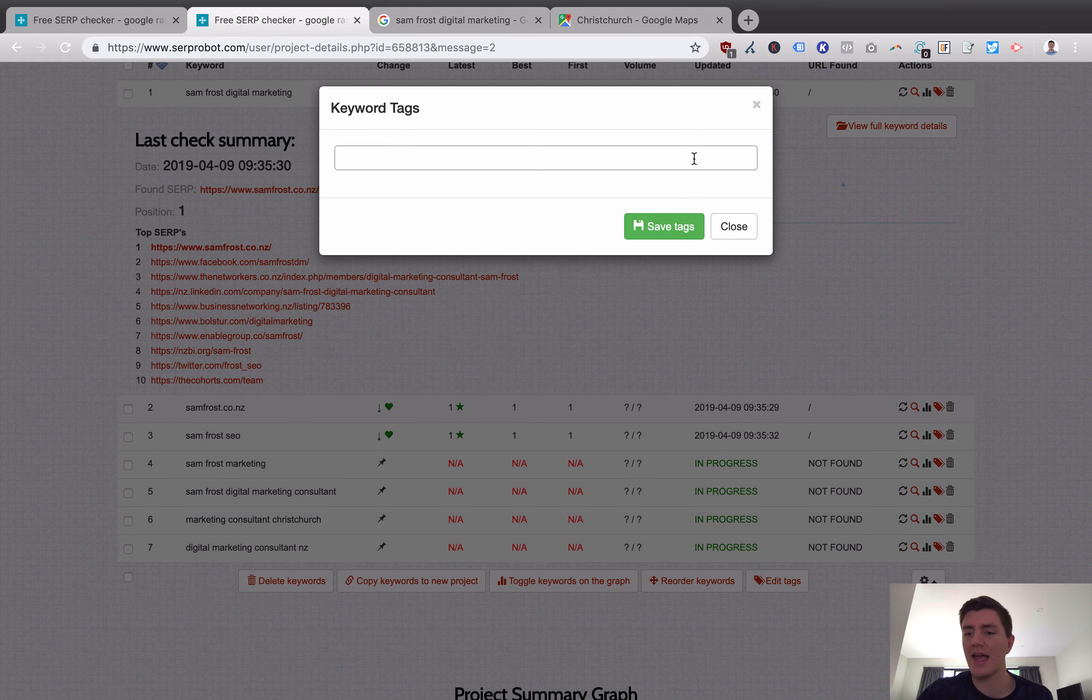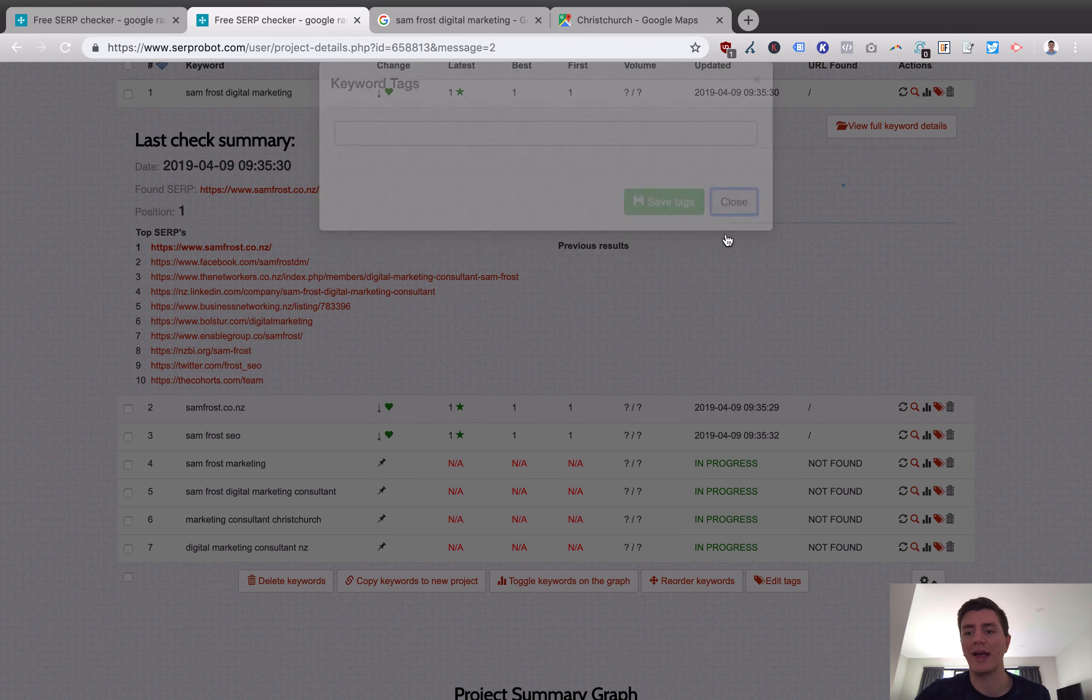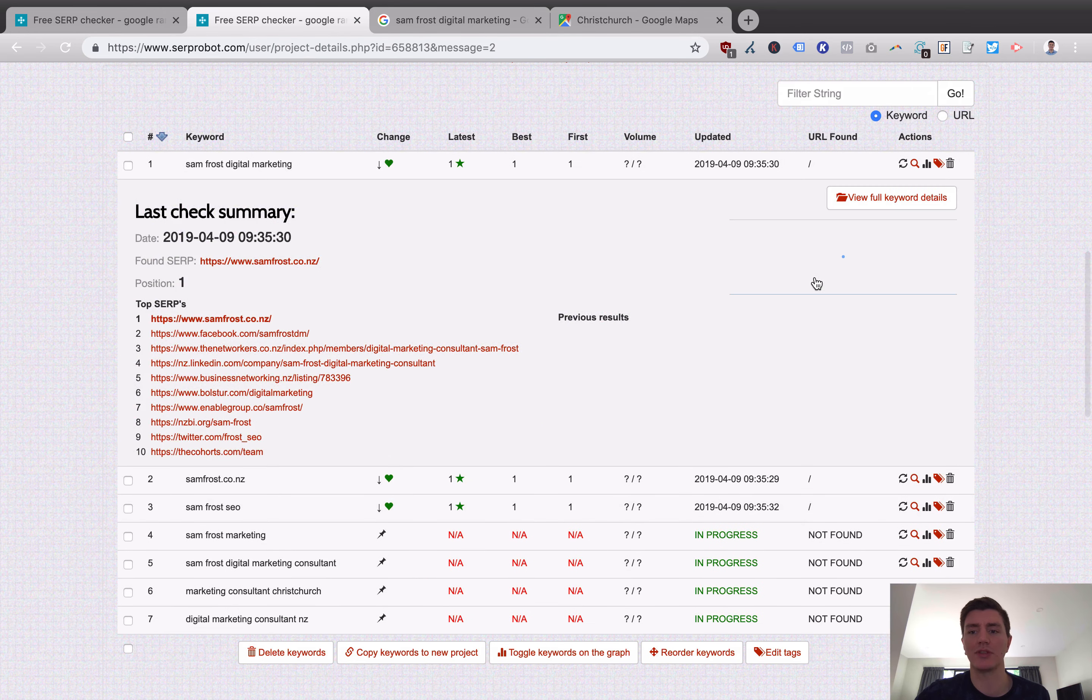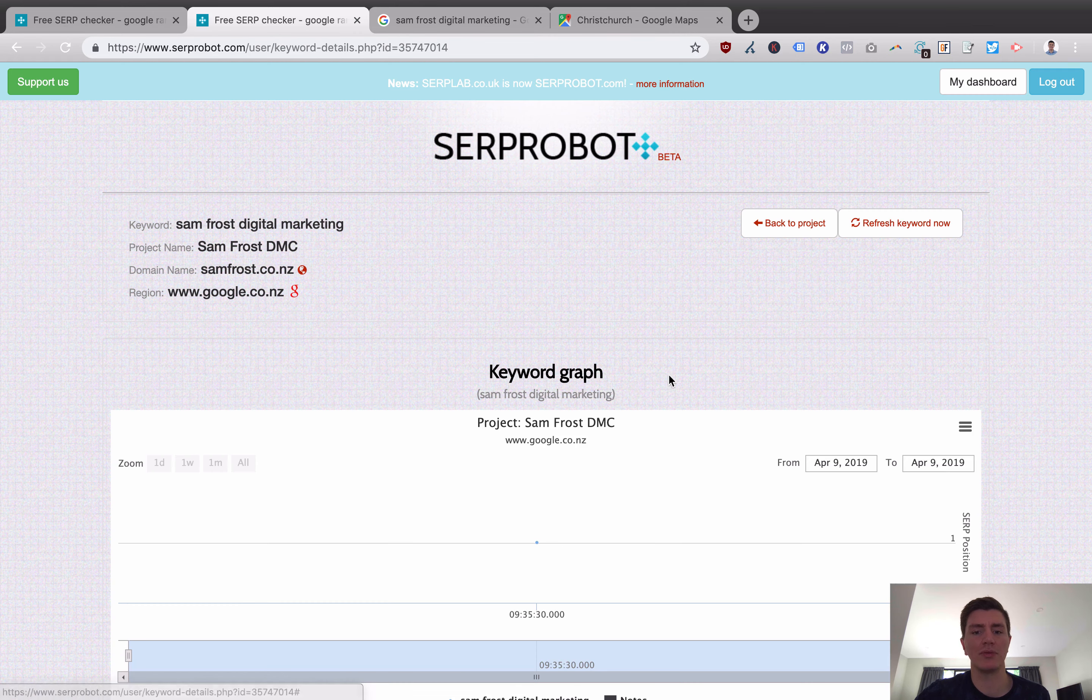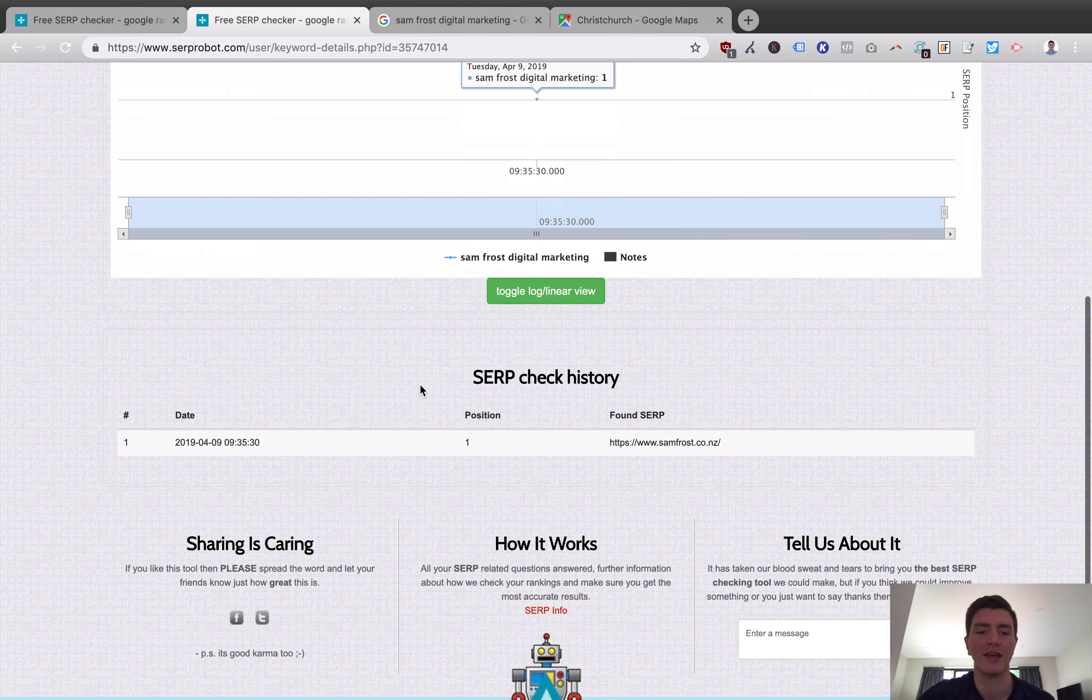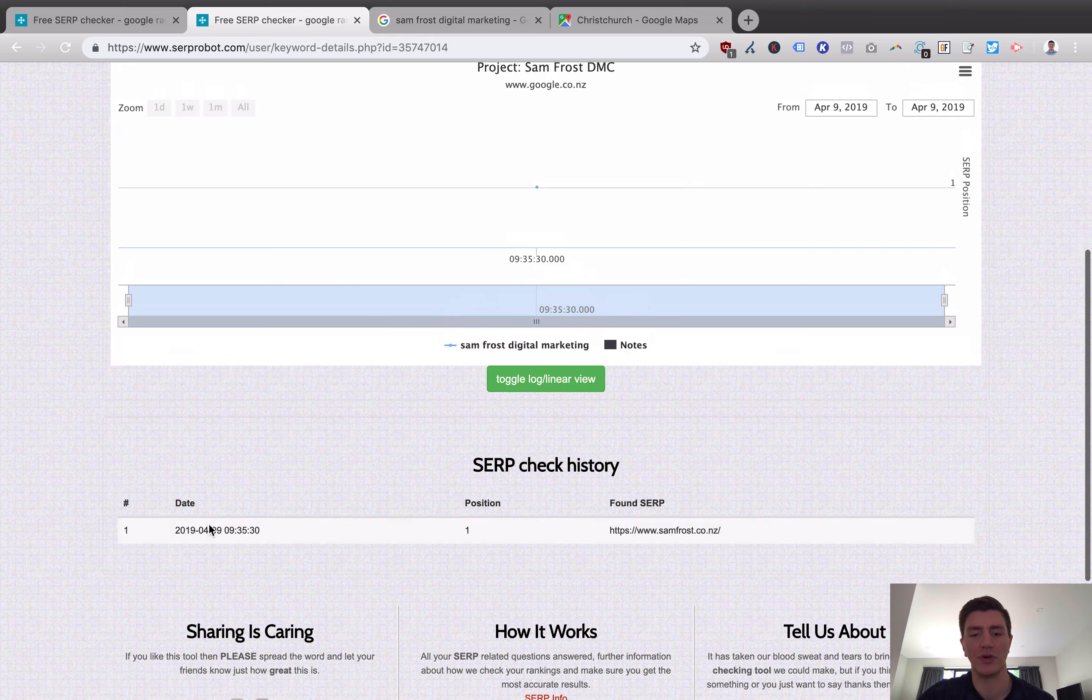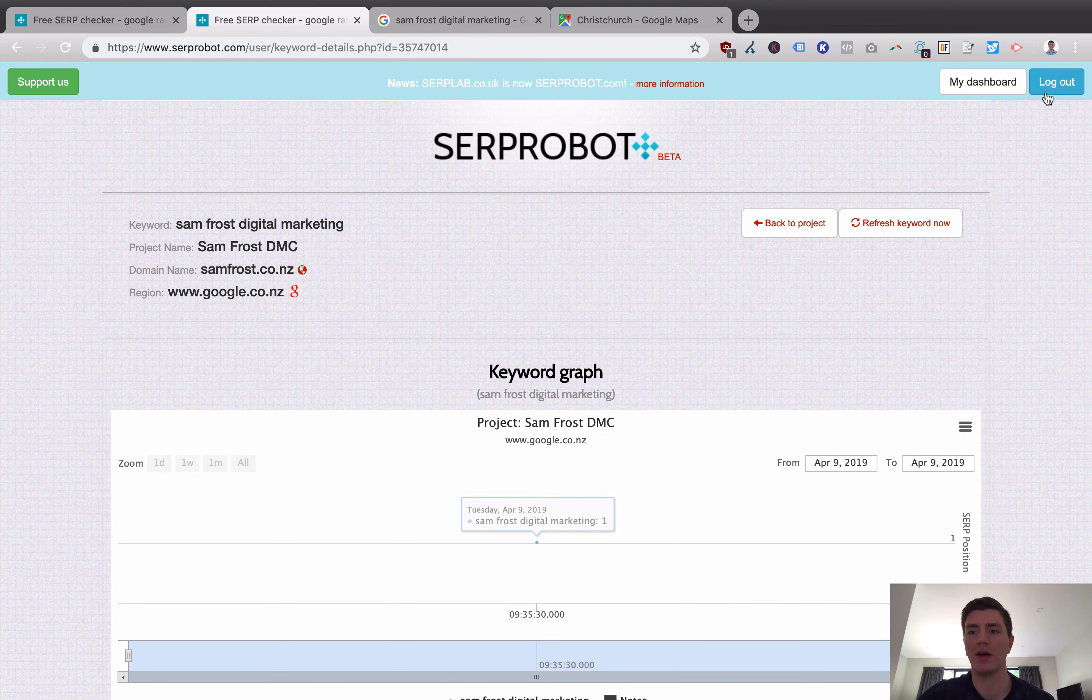Yeah, it's all pretty clever. You can actually add notes as well. So you can add tags. So you can say, I'm tagging this as being a crucial keyword or whatever. And then you can also delete keywords as well. So basically, it's a pretty clever tool you can track by looking at the full keyword details, your performance over time. You're obviously not going to see much here. You can also see a sort of audit log or check history.